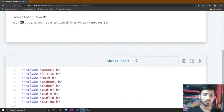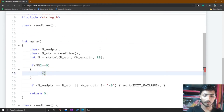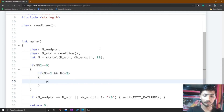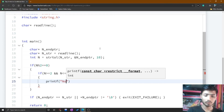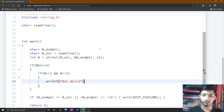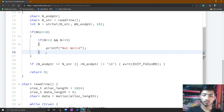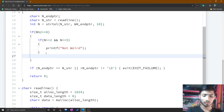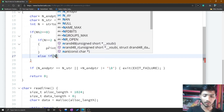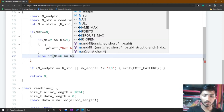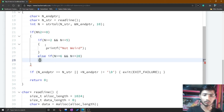Condition one: if the even number range is 2 to 5, then simply print 'not odd'. So we make this condition: if n greater than or equal to 2 and n less than or equal to 5, then print 'not odd'. For case two, the range is 6 to 20: else if n greater than or equal to 6 and n less than or equal to 20, then simply print 'odd and even'.